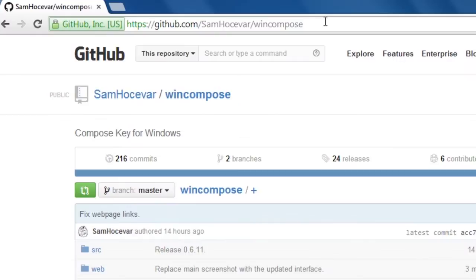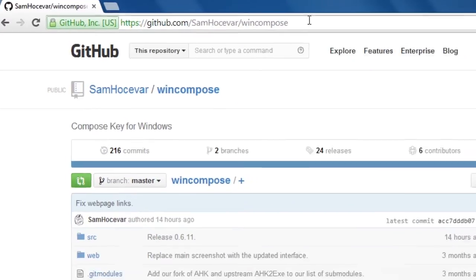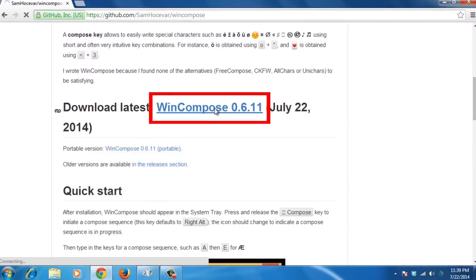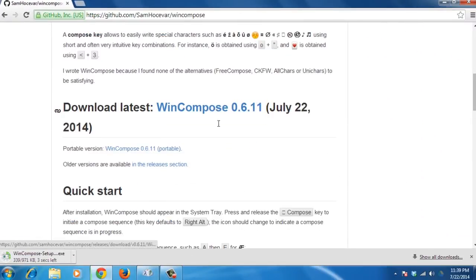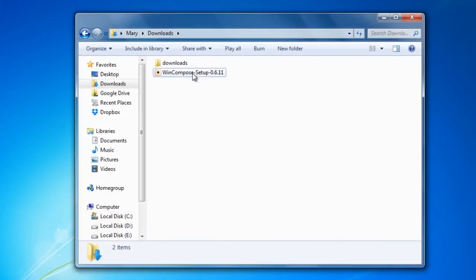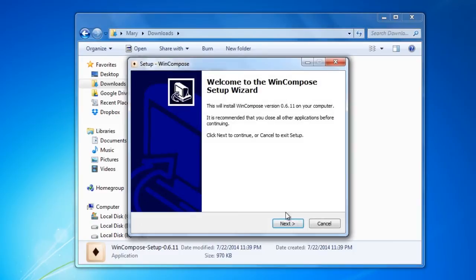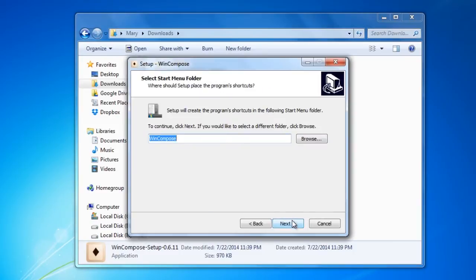First of all, open your browser and go to this link that you can also find in the description, and click on the blue link to download the program. Then run the setup and follow the steps to install WinCompose.